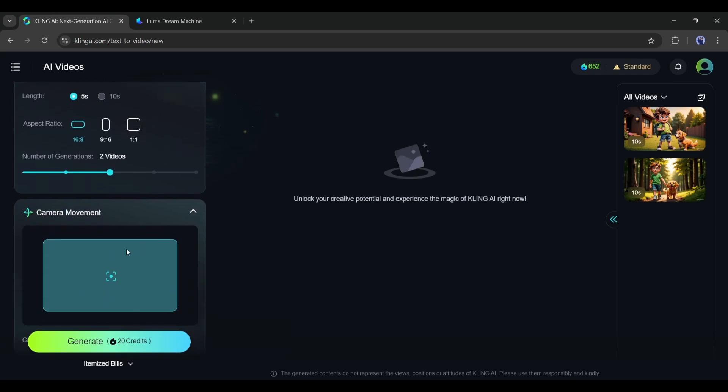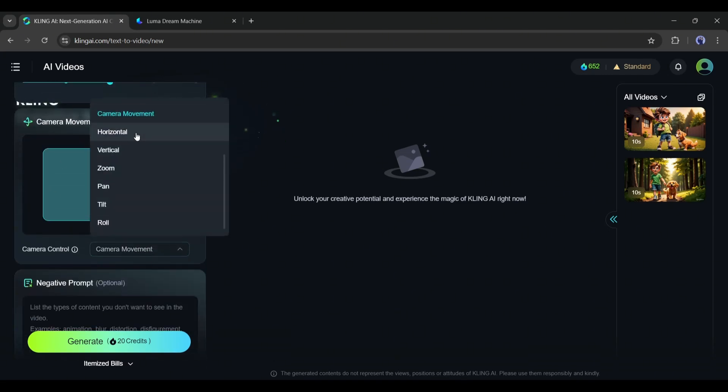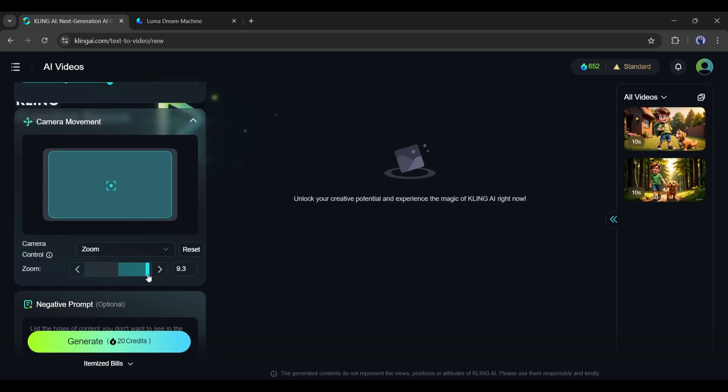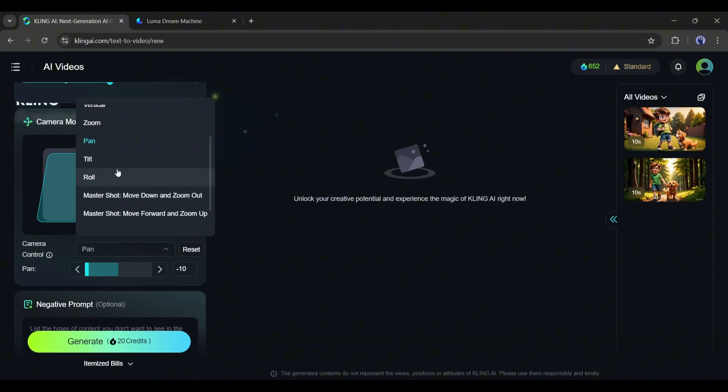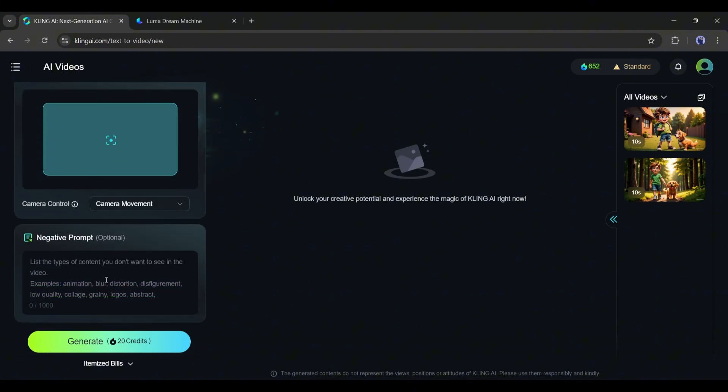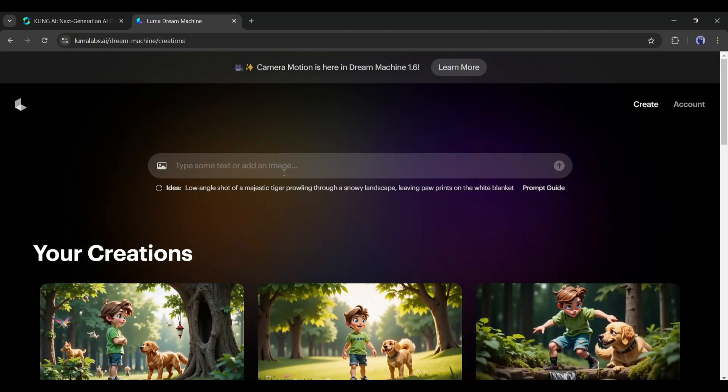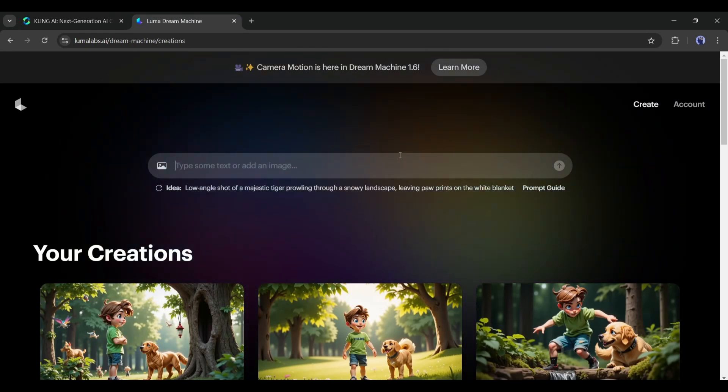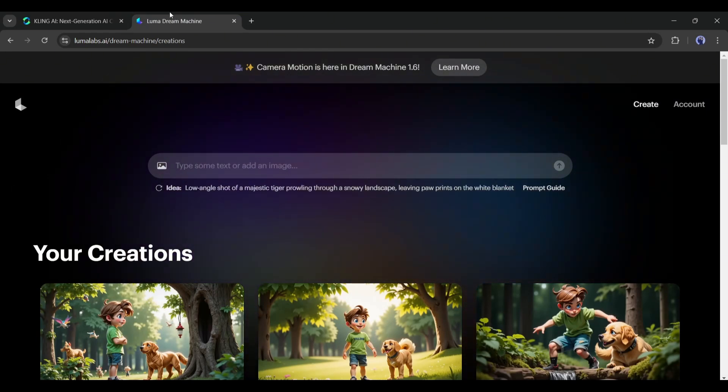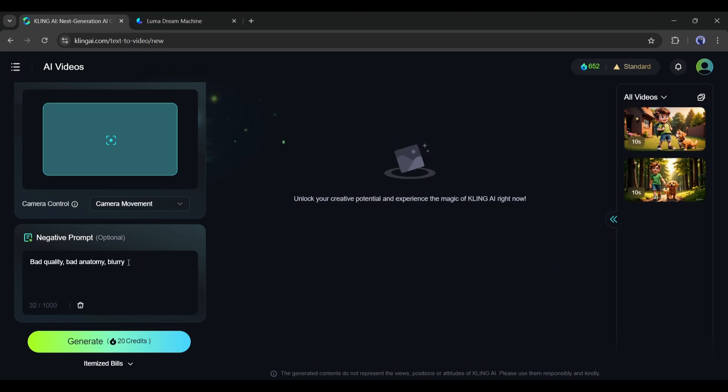Even further, we have the camera control. So if you want to use any camera controls like the horizontal, vertical, zoom-in, pan effect, or rolling effect, it all depends on you. One more interesting feature is the negative prompts, which I haven't seen inside of Luma AI, its direct competitor. This feature helps to avoid unwanted objects, such as I am typing bad quality, bad anatomy, blurry, anime.